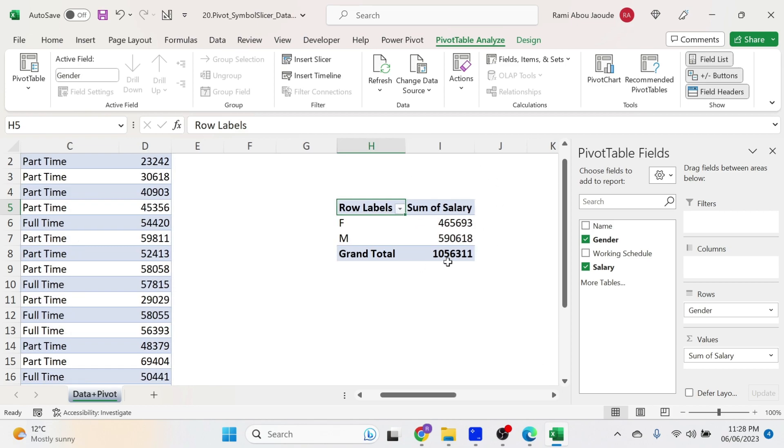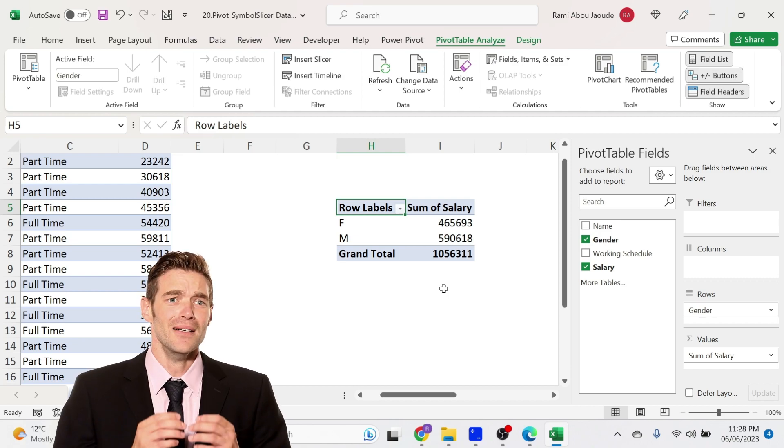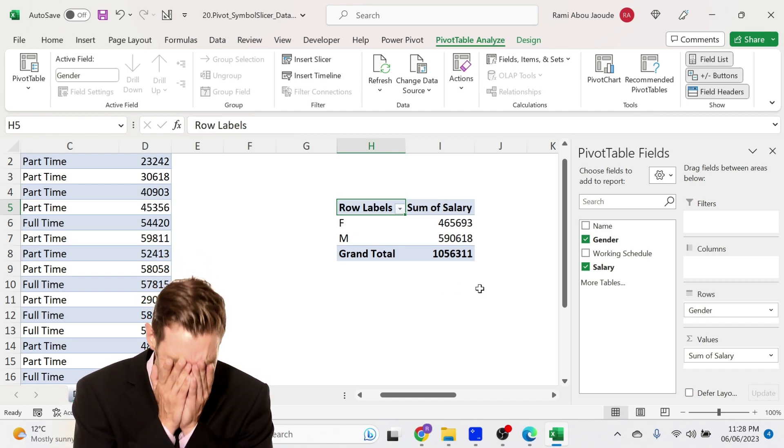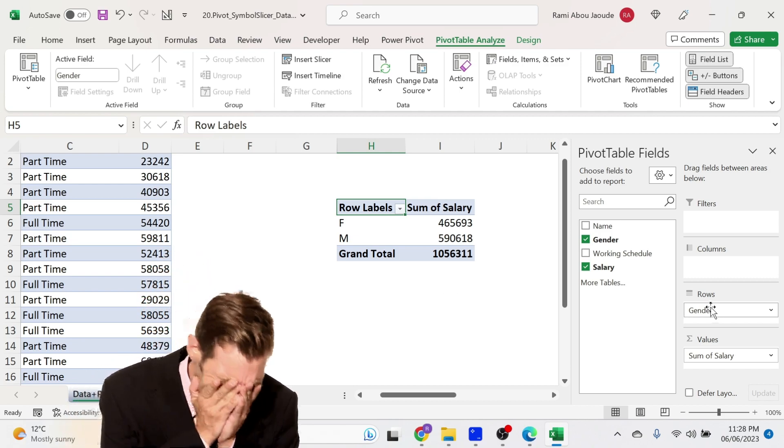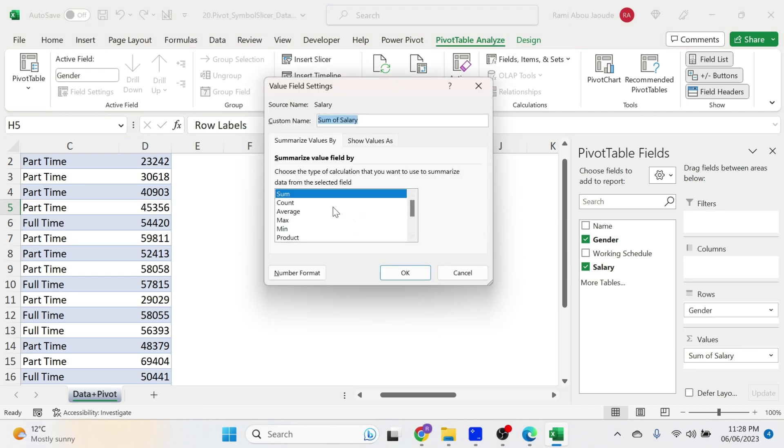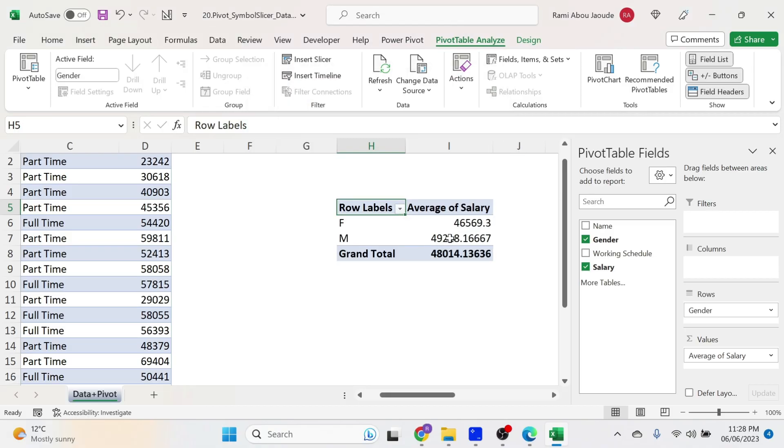First surprise, I'm getting the sum of salaries. The only thing I can do with this is cry that my company is paying too much in salaries. But what I want is actually the average. So just click here, value field setting, average, press OK, there we go.